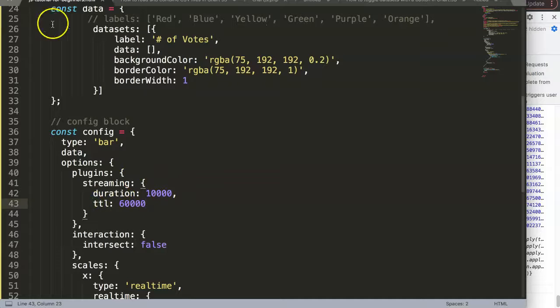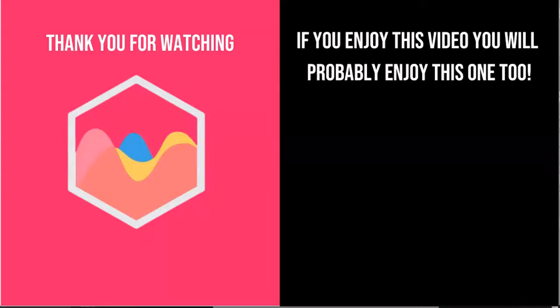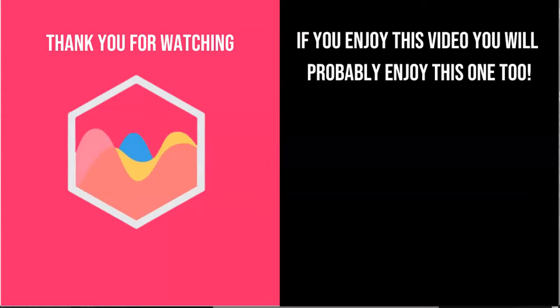Thank you for watching this video and I hope you enjoyed it. And if you enjoyed this video, you probably will enjoy this one as well. And if you're interested in Chart.js, check out in the description box the link directing to my Chart.js course where you can learn everything about Chart.js. And finally, of course, make sure you subscribe to my channel.